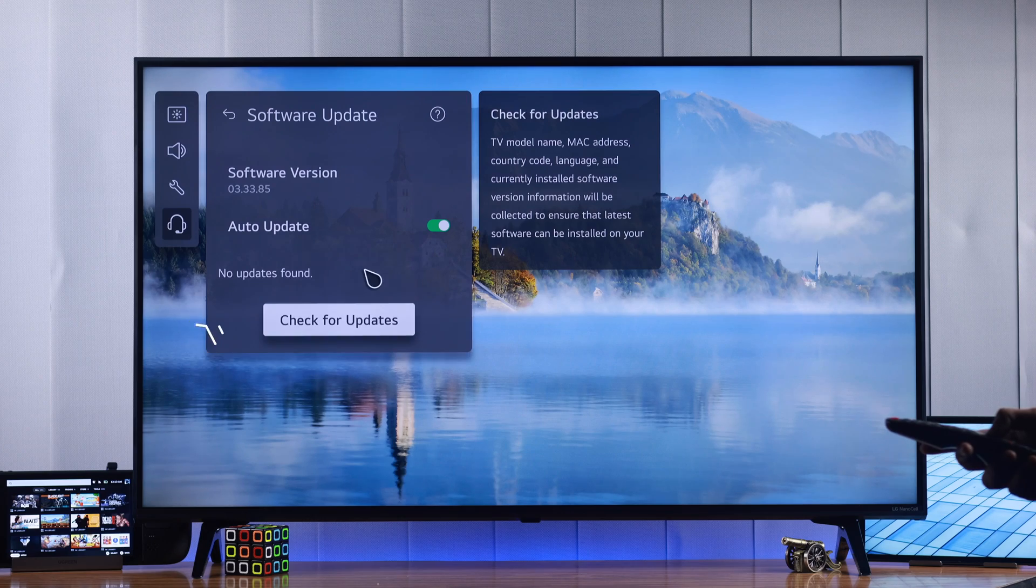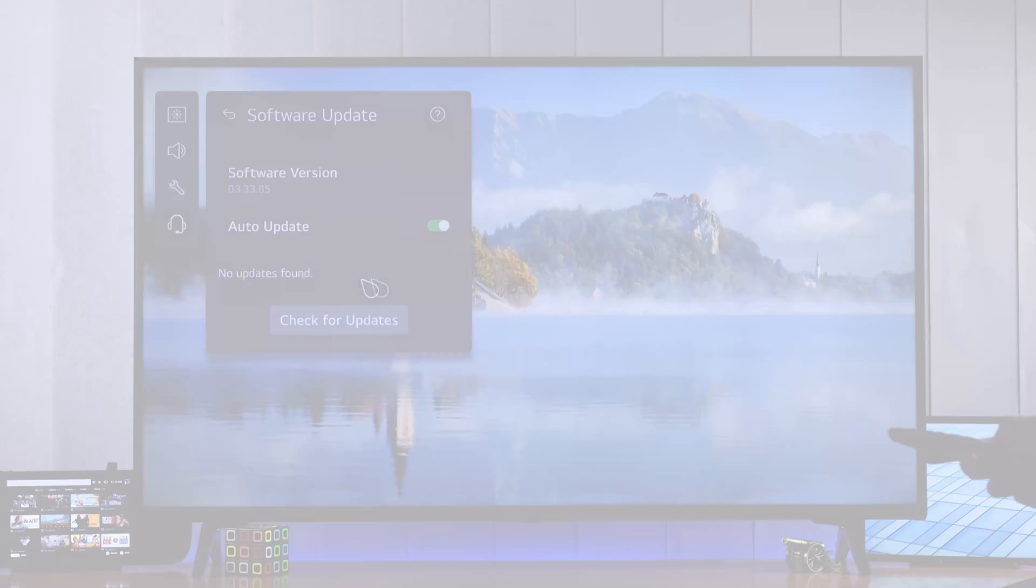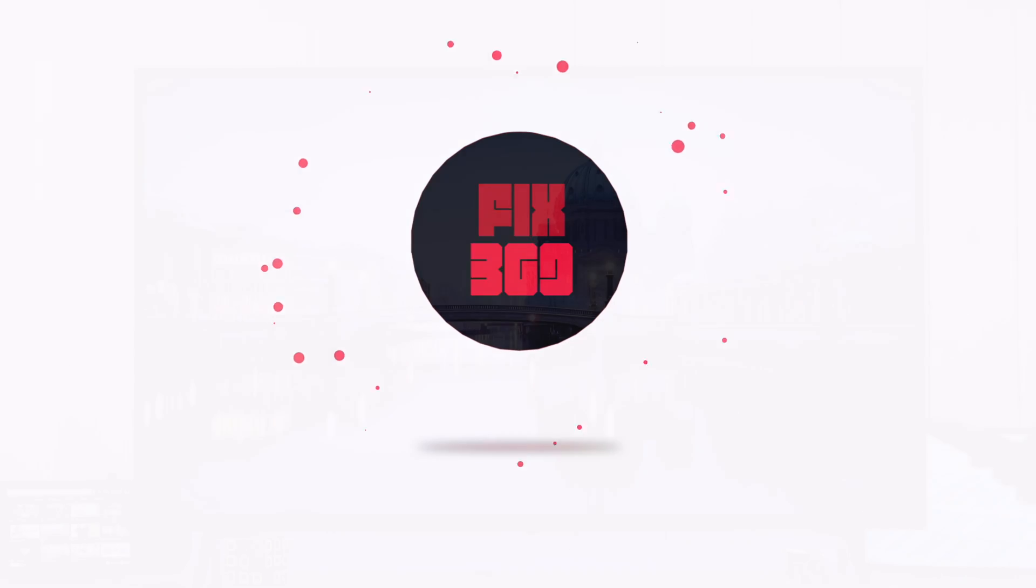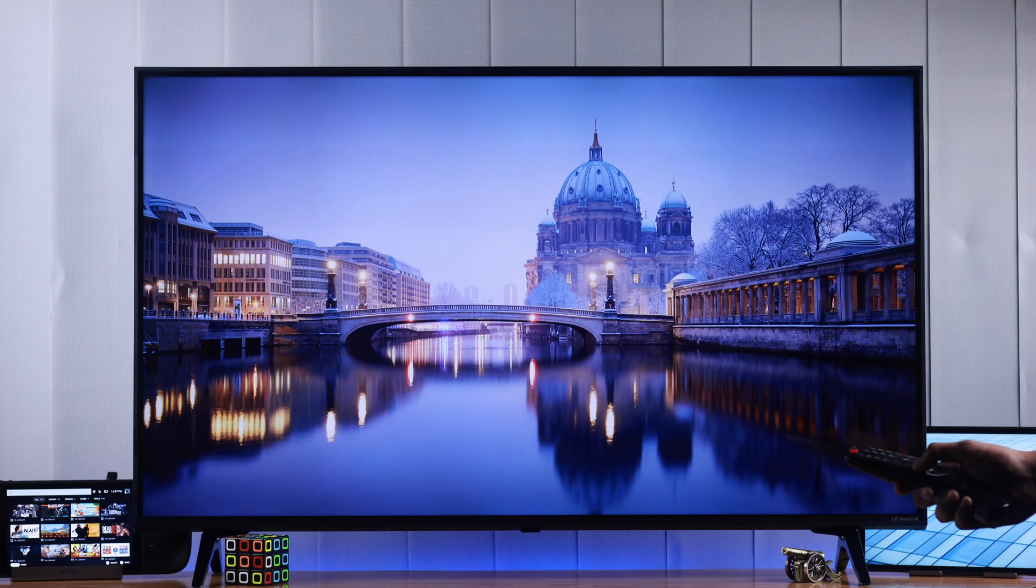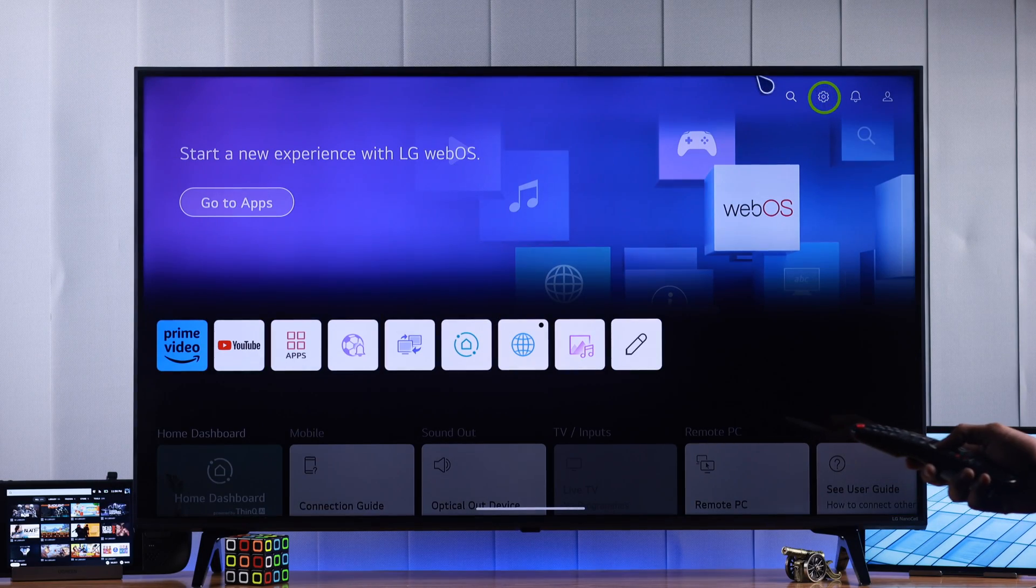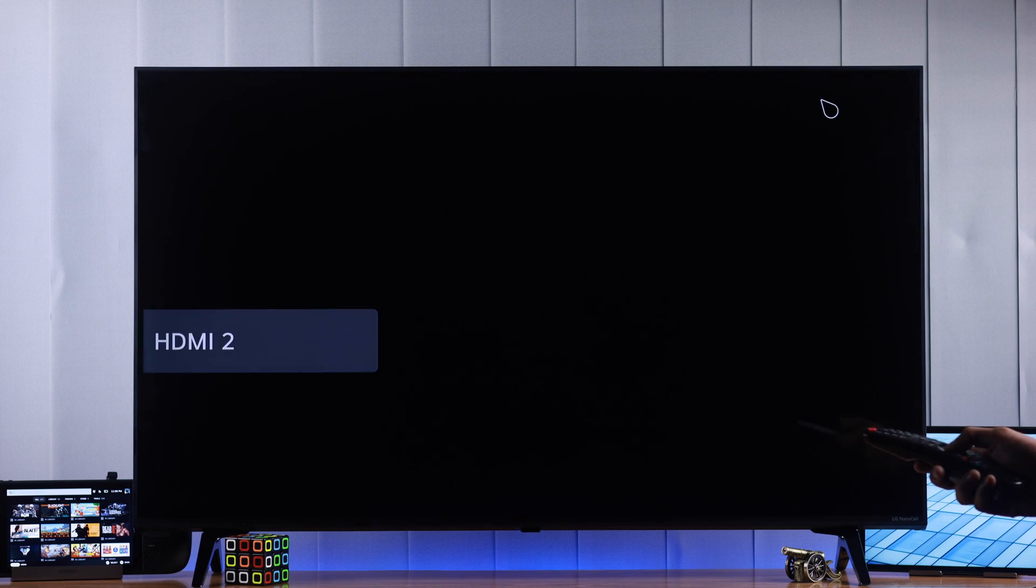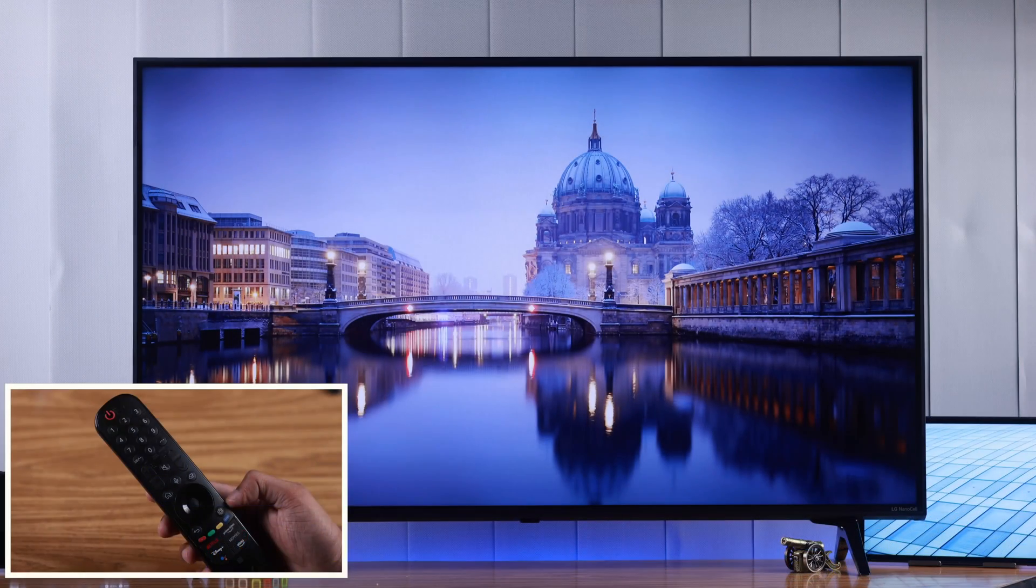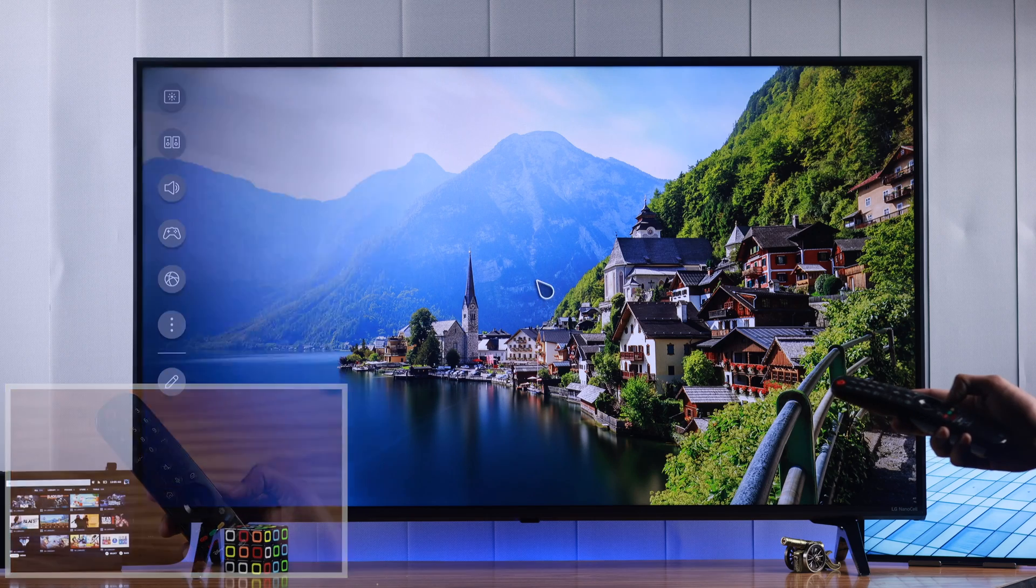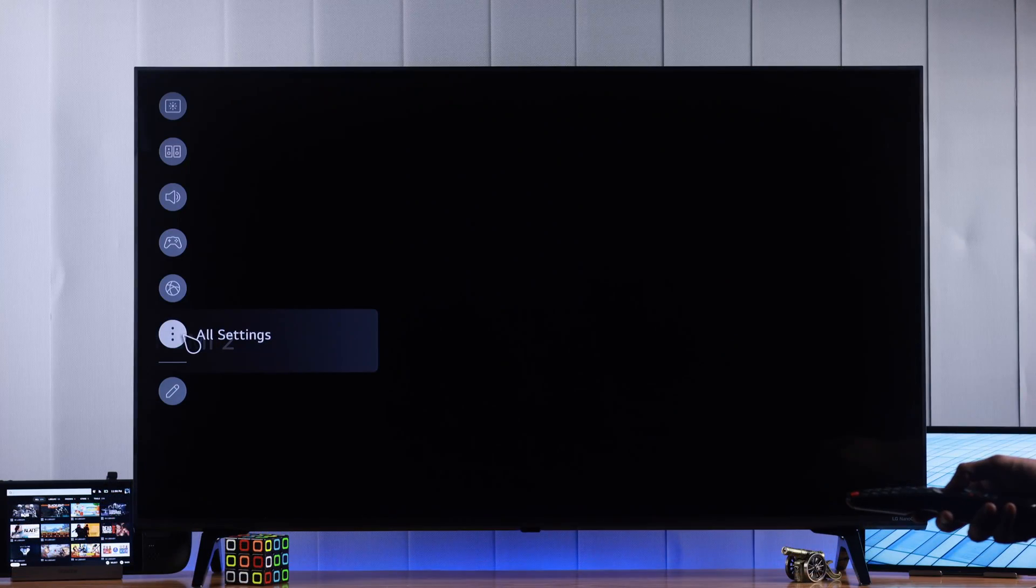First we need to go to the home screen. Now we'll go to the settings cog wheel you see on the top right corner. Click on it and a side panel will open. You can also press the settings button on your remote and the same menu will open. Then open the three dots menu which is All Settings.